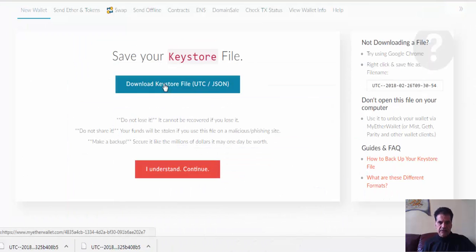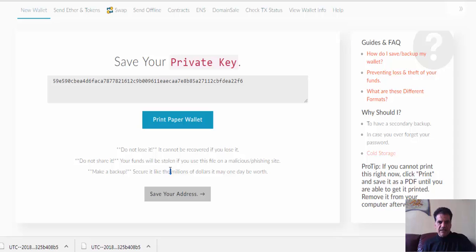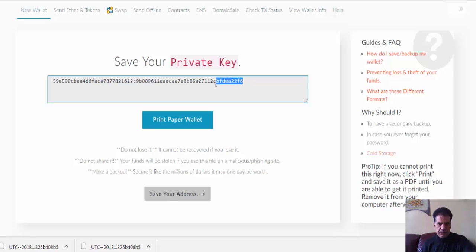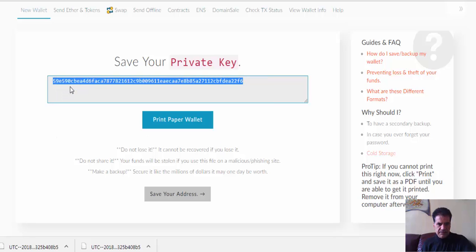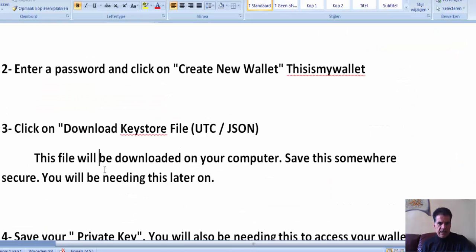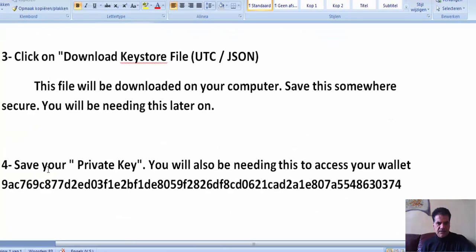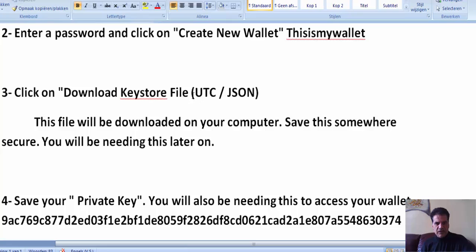The download warning says: don't lose it, because if you lose it you lose everything in your wallet. Click 'I understand, continue.' The second thing is you can also access your wallet with your private key. Copy it and save it — you will also need it to access your wallet.